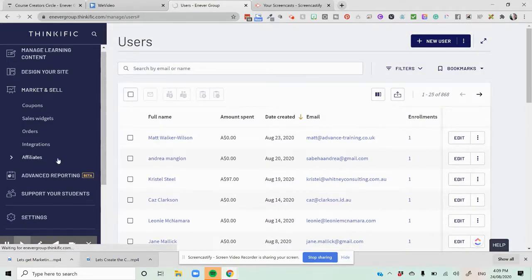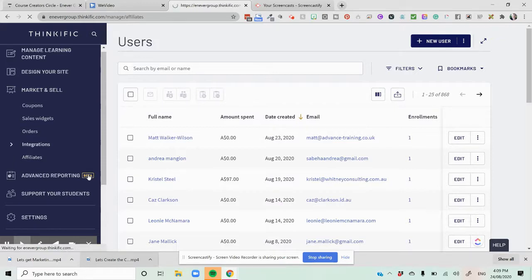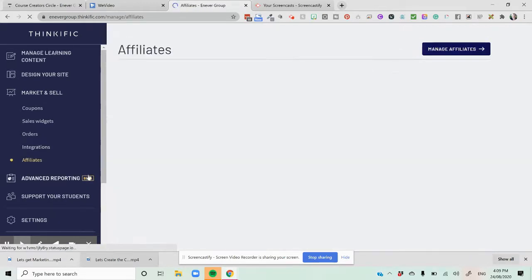One is under market and sell where you can see your affiliate list, which I'm about to now. And the other is the point of when you're setting up the user profile. So we're just jumping into the affiliates tab over here now.